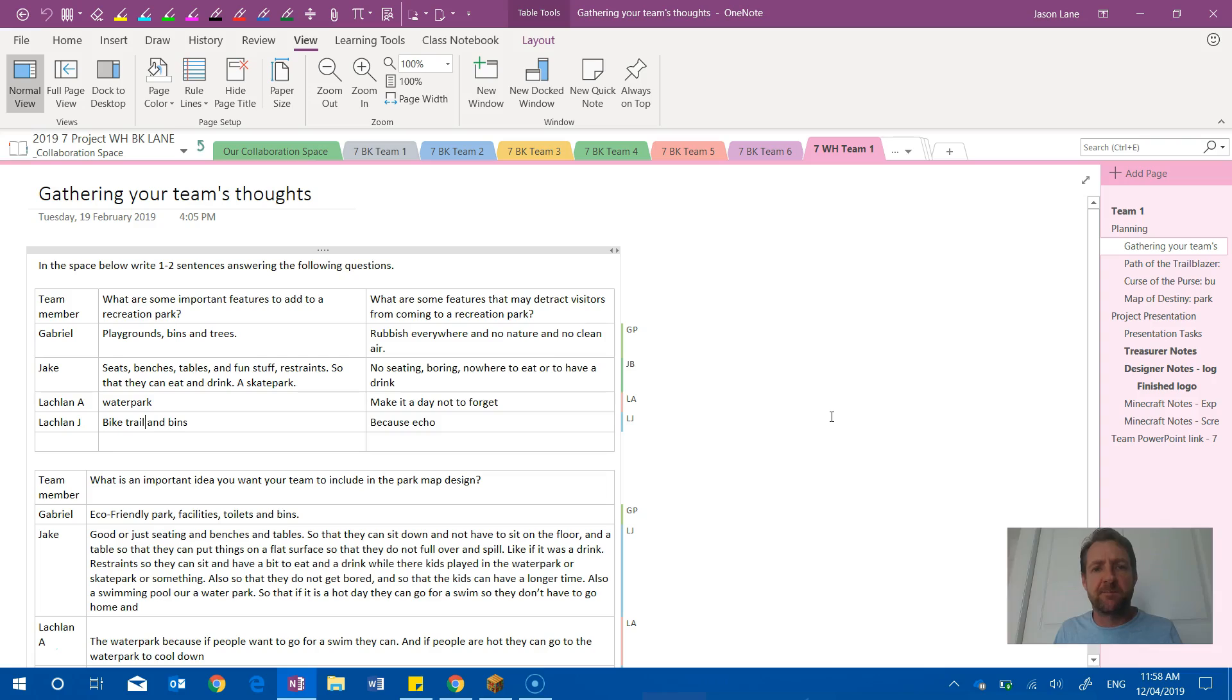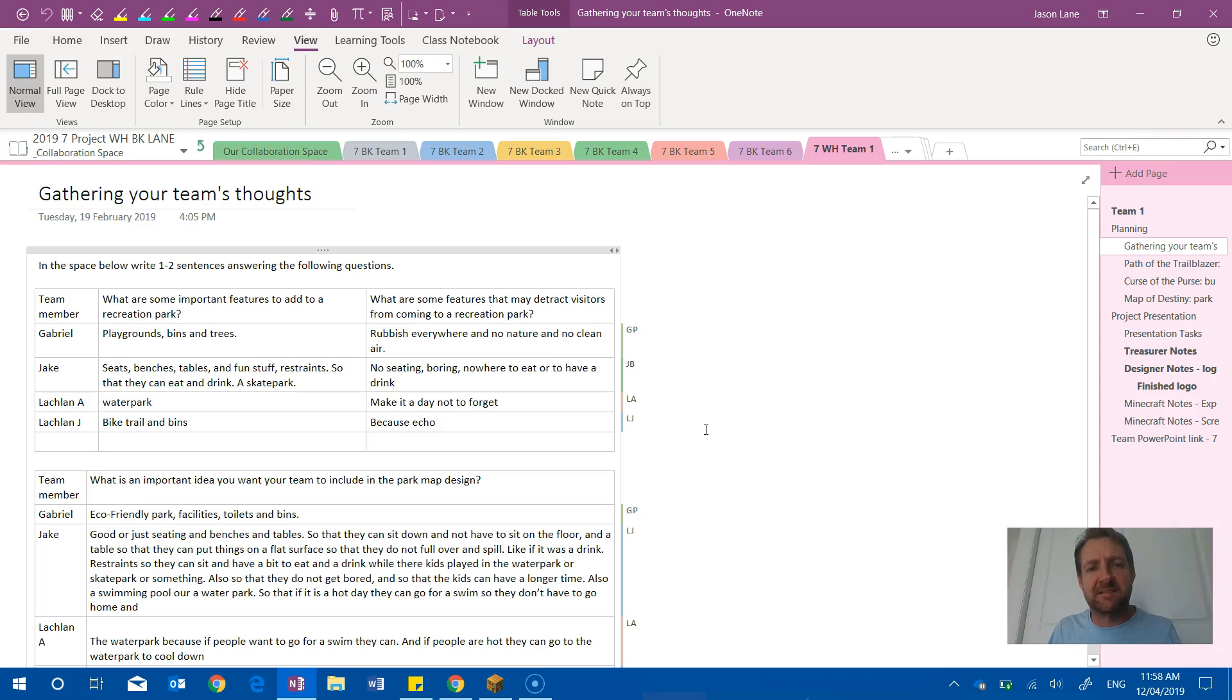So there were a couple of things that we were trying to tackle by getting them to use a very large class notebook as a collaborative space for this project-based learning subject.